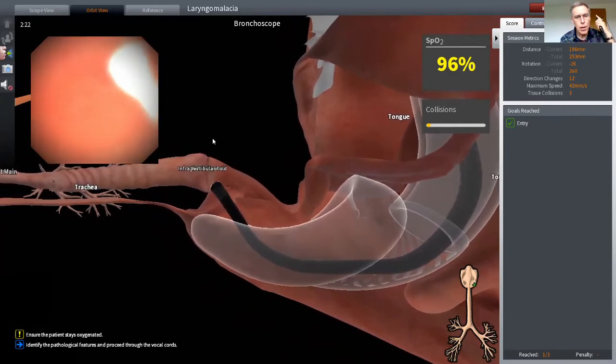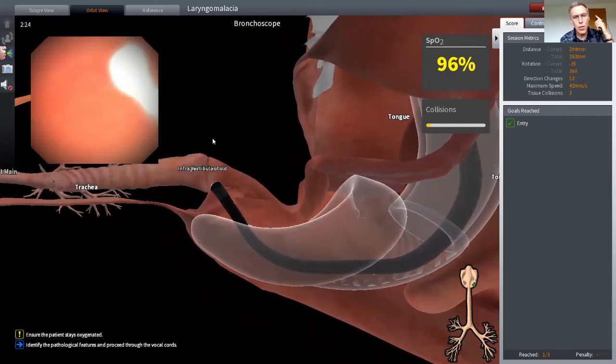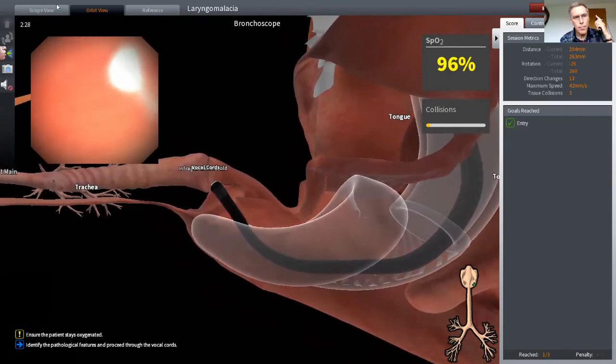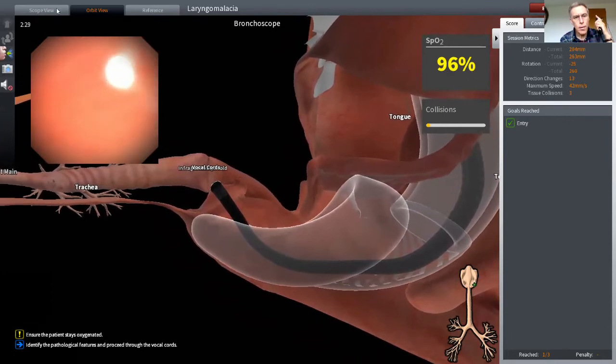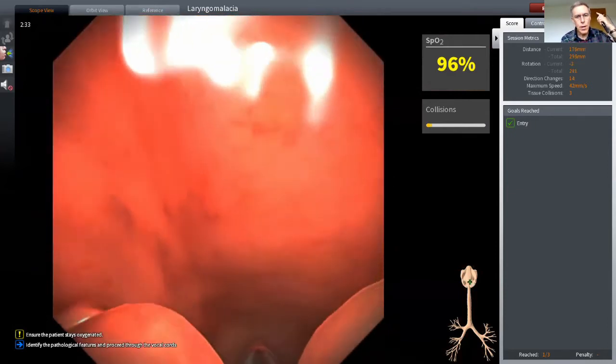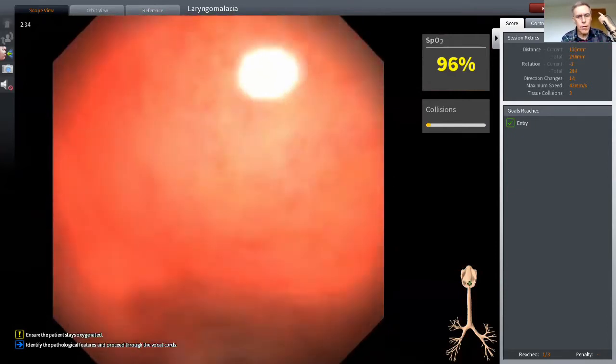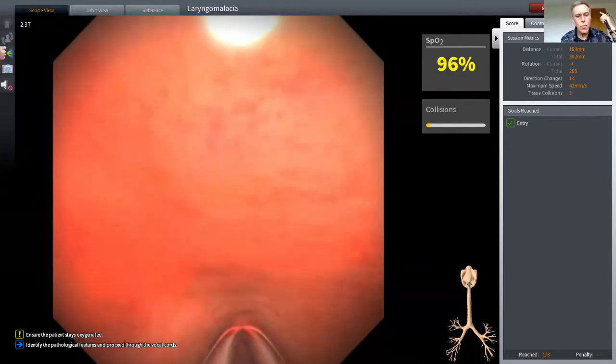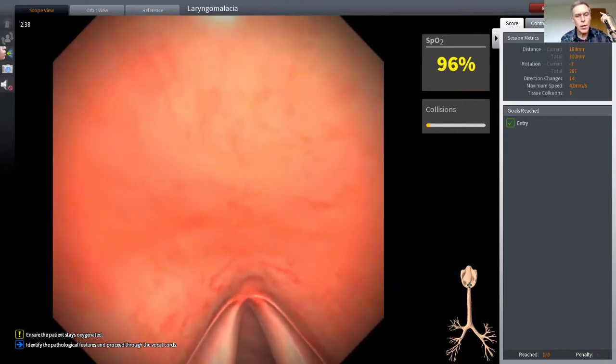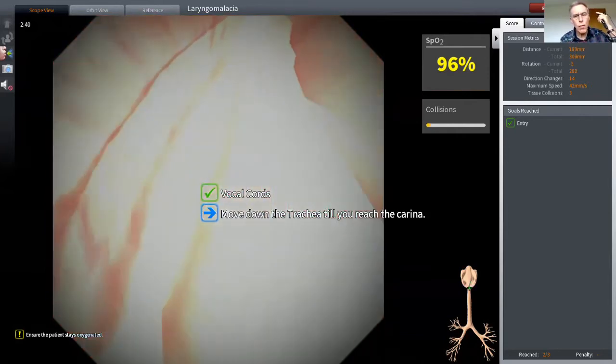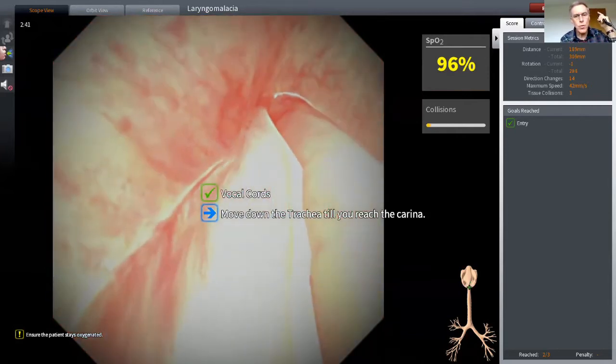I'm now going to go through the vocal cords. I'll go back now to my anatomical view. Right, so here we are heading for, and I have to straighten out my tip, otherwise I will impinge. And when I go through the vocal cords...